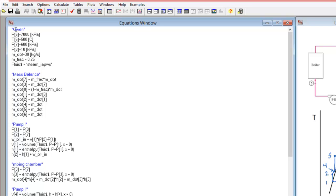I was given the pressure and temperature at the turbine inlet, the pressure at point 7 halfway through the turbine, and the pressure at the outlet of the turbine. The overall mass flow rate for the system was 30 kilograms per second, and one quarter of that mass goes through the process heater through point 7. I defined my fluid as a variable using a dollar sign to denote it's a character string, marked with single quotes in the code.